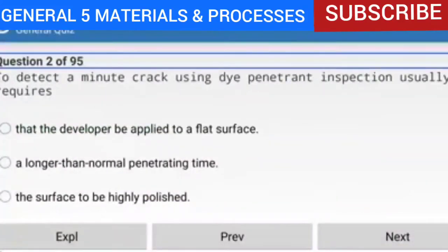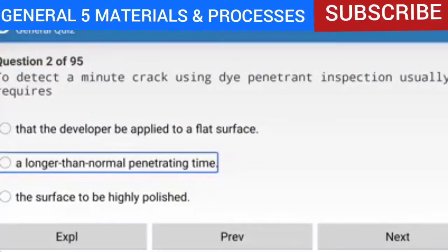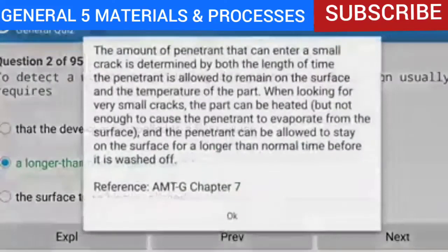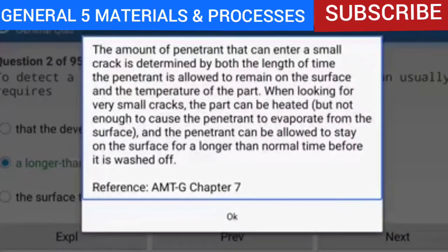Question 2 of 95: To detect a minute crack using dye penetrant inspection usually requires a longer than normal penetrating time. The amount of penetrant that can enter a small crack is determined by both the length of time the penetrant is allowed to remain on the surface and the temperature of the part. When looking for very small cracks, the part can be heated — but not enough to cause the penetrant to evaporate — and the penetrant can be allowed to stay on the surface for a longer than normal time before it is washed off. Reference: AMTG Chapter 7.